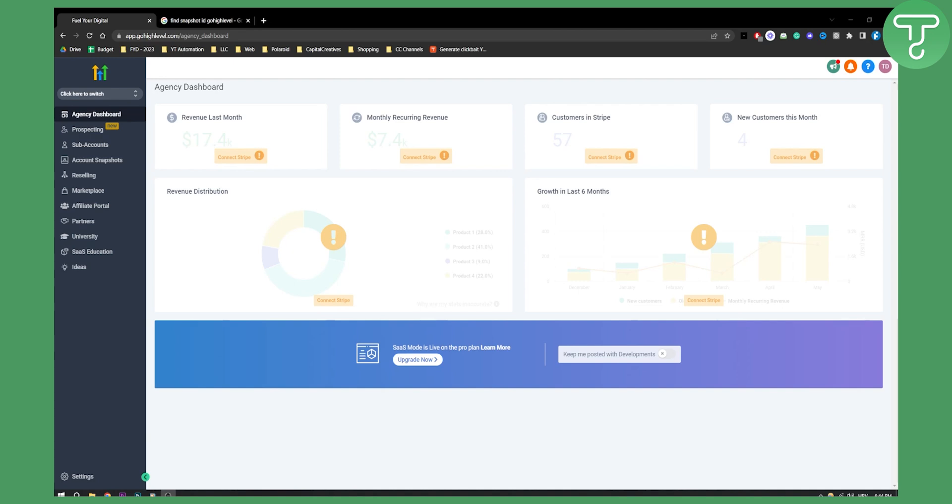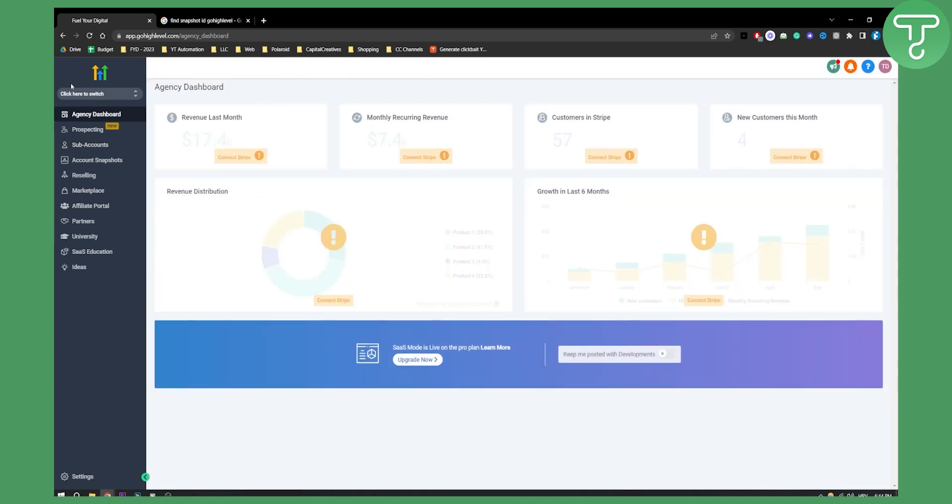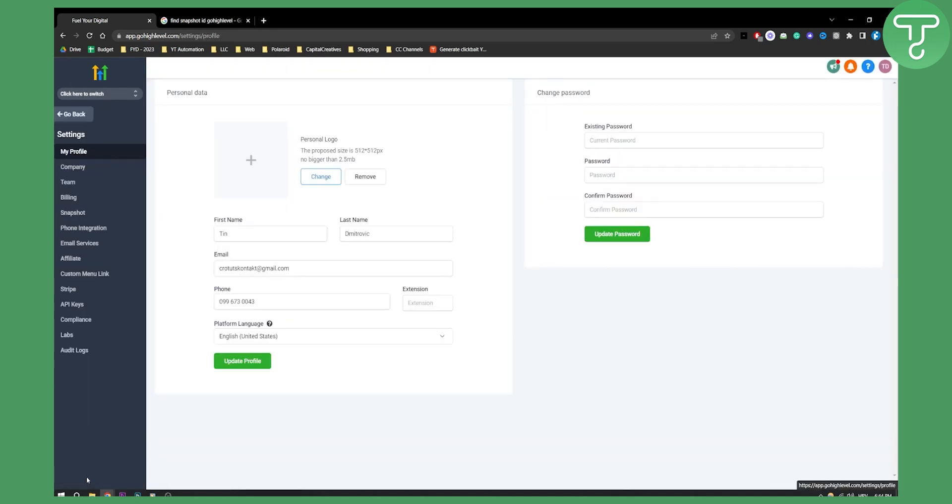This is for everyone that wants to try out Go High Level. Now the first thing that we need to do is, as you can see, once we switch to agency view we can go to settings.